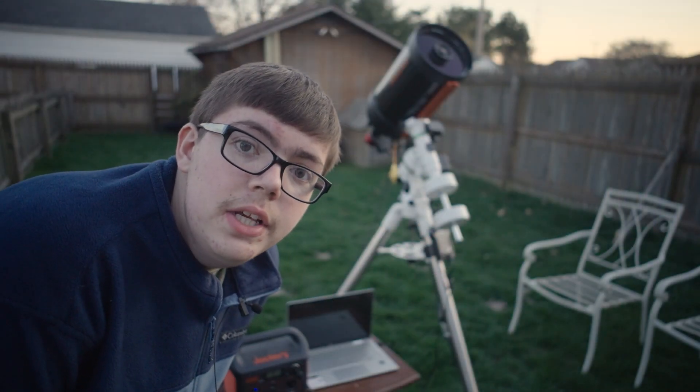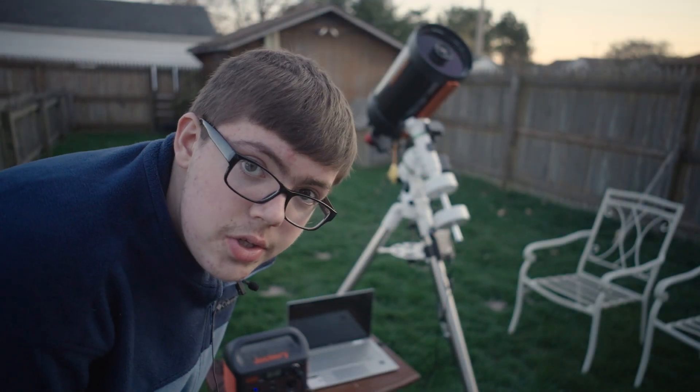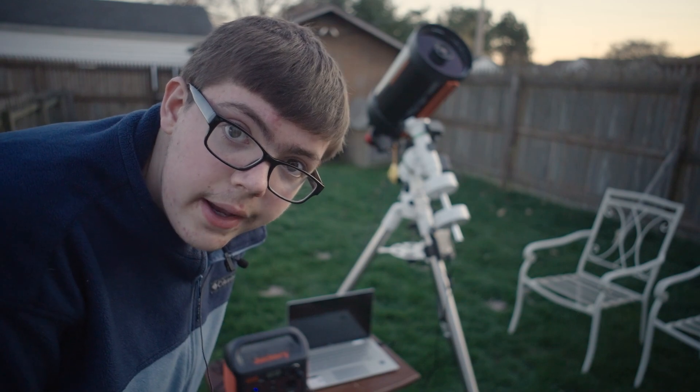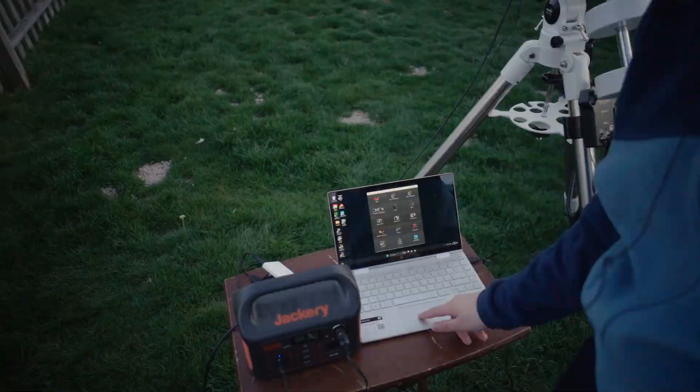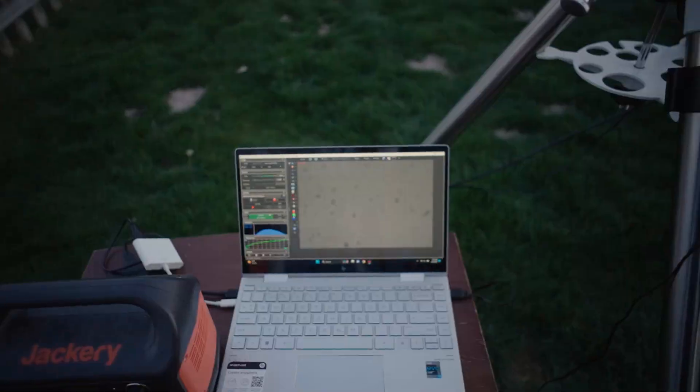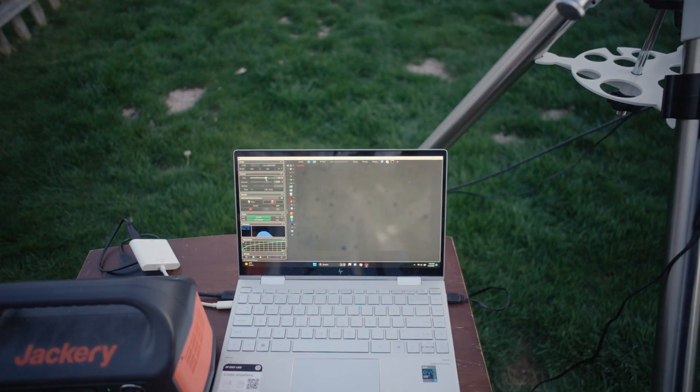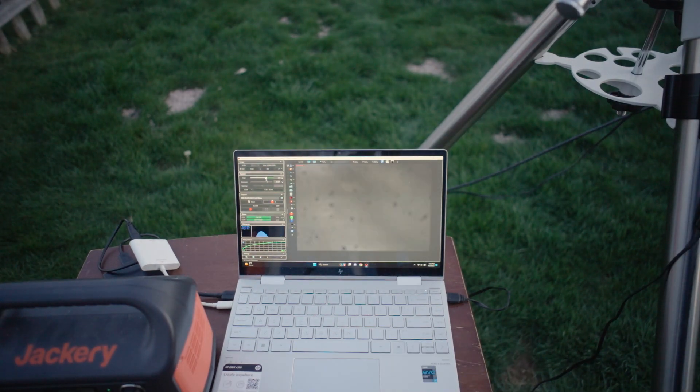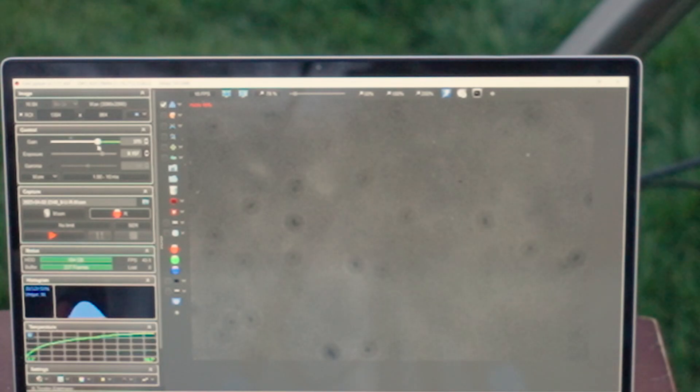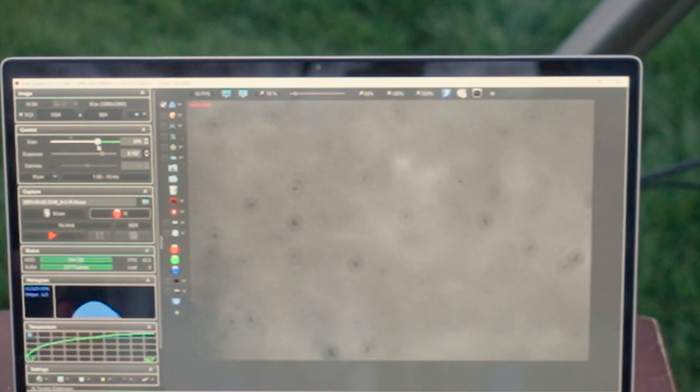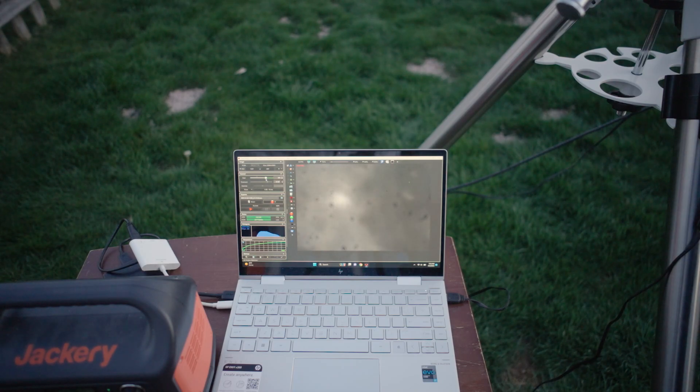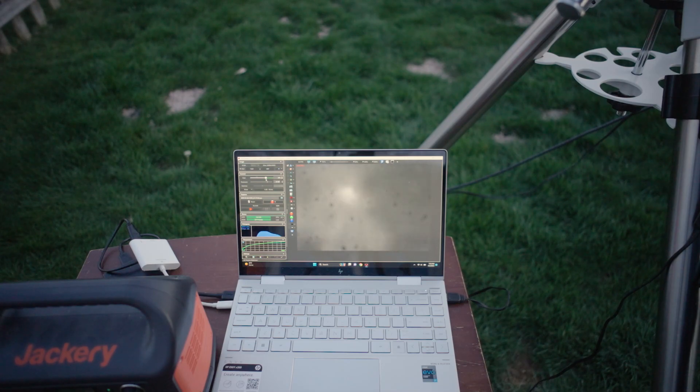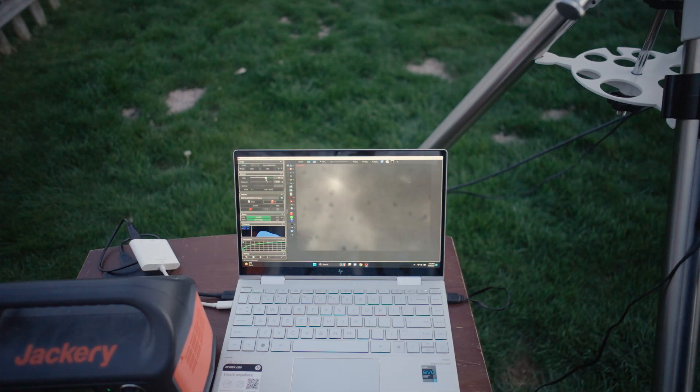It looks like Venus isn't really out yet because it's too bright out, so I'm going to go to the moon first and see what that looks like and also get focused up. There's the moon, as you can see. We're all focused up and it looks like Venus is out and ready to go. Just make sure the moon's relatively focused so that way Venus will be. Let's go ahead and go to Venus.